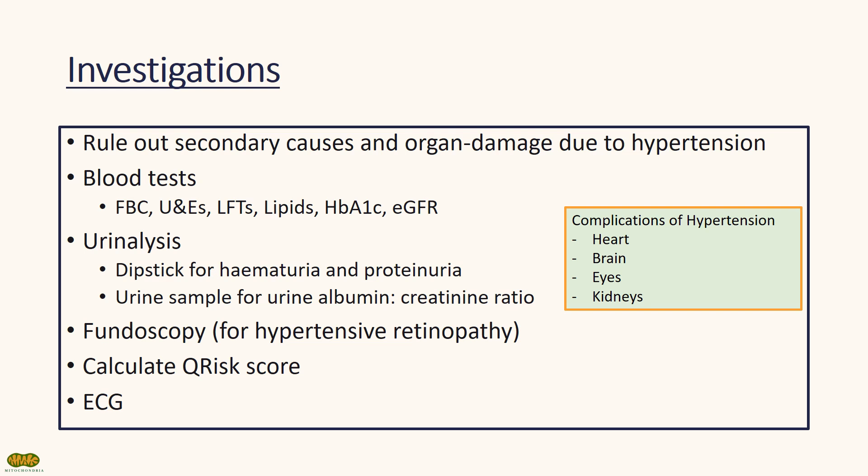EGFR, urine dipstick and urinary albumin creatinine ratio should also be performed to assess for any kidney damage. In addition, fundoscopy should be performed to rule out hypertensive retinopathy. Q-risk should be calculated and ECG should be done too.